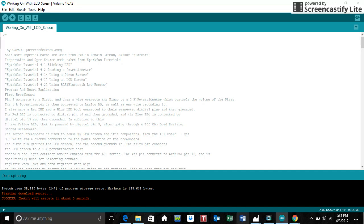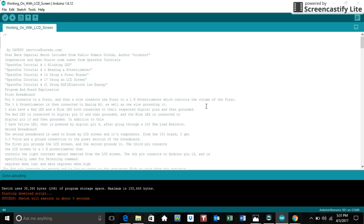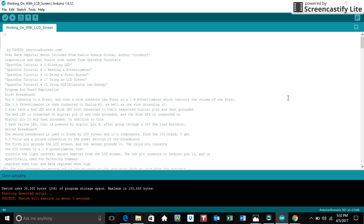Now to describe the breadboard and schematic in further detail. On the first breadboard, pin 9 connects to the piezo, which is the thing making the sound. Then a wire connects the piezo to a 1K potentiometer, which controls the volume. So by turning the potentiometer, I can increase or decrease the volume. The 1K potentiometer is connected to analog A0 as well as one wire grounding it. I also have a red LED and a blue LED, both connected to the respective digital output pins and then grounded. The red LED is connected to digital pin 10 and then grounded, and the blue LED is connected to digital pin 13 and then grounded.